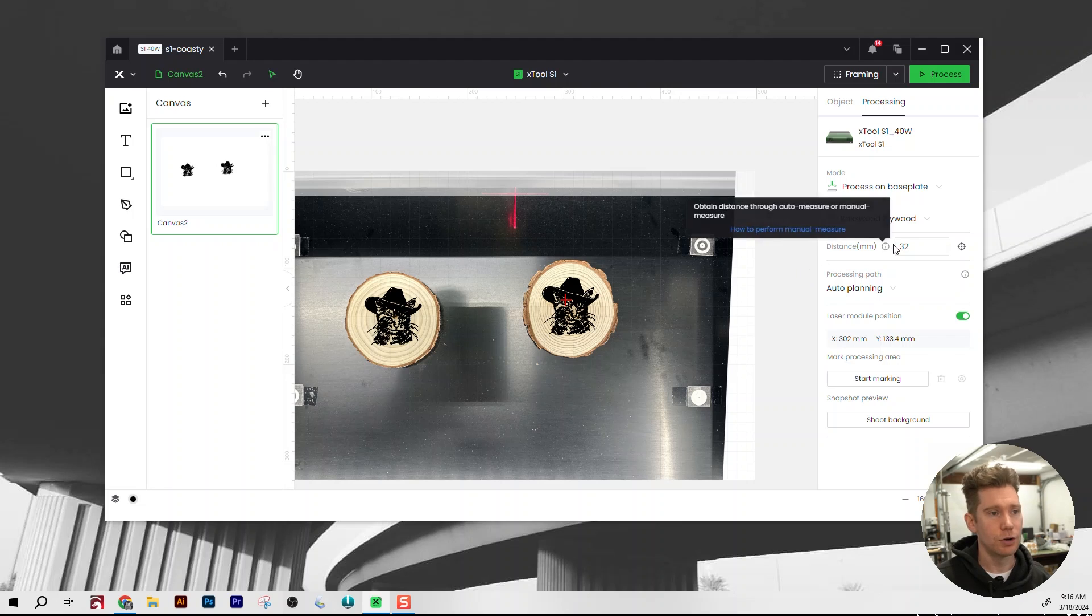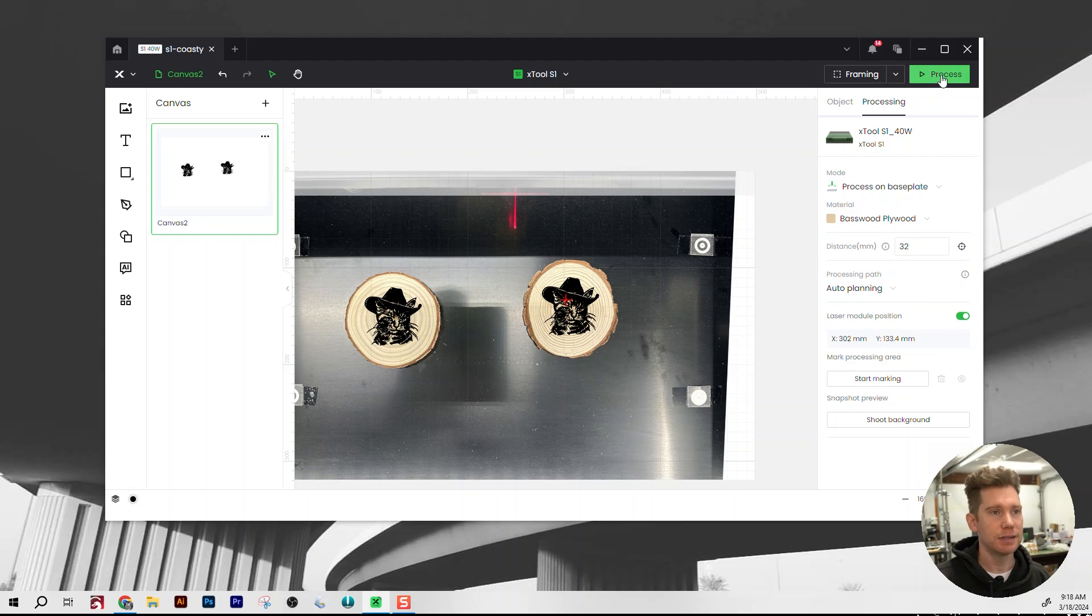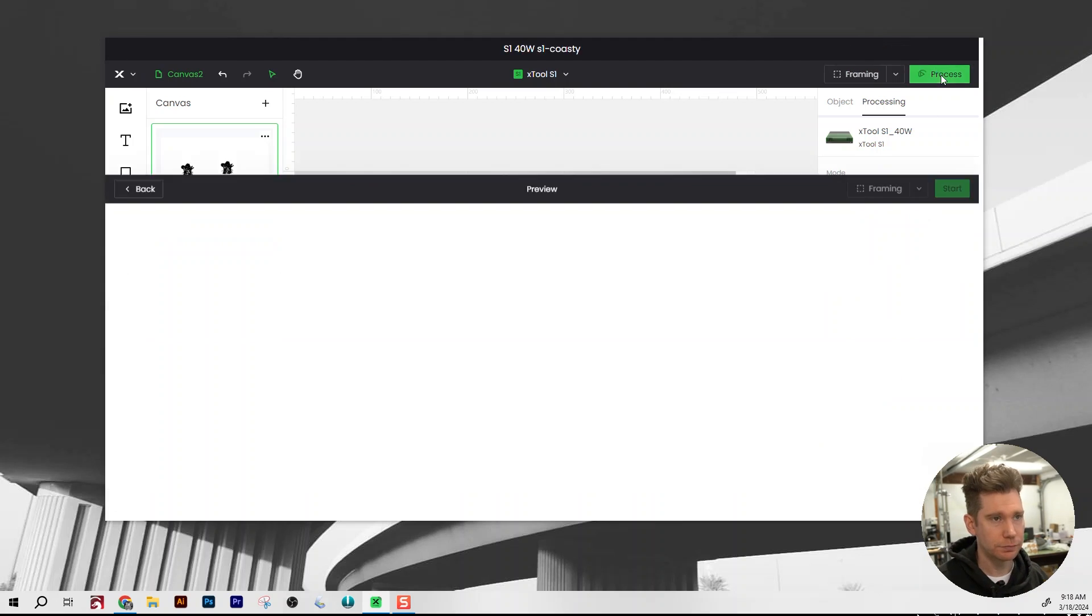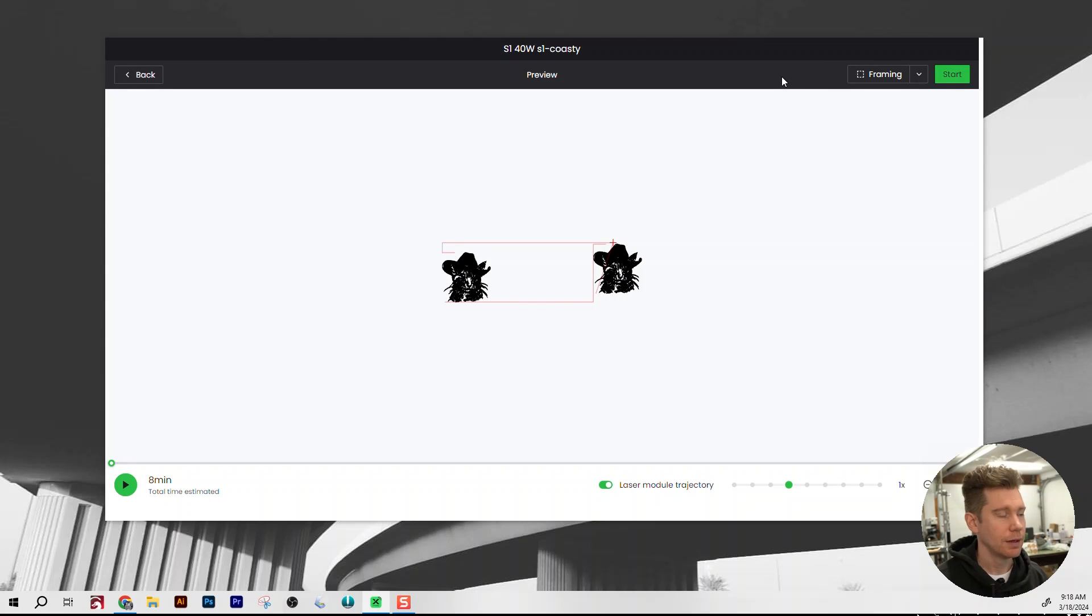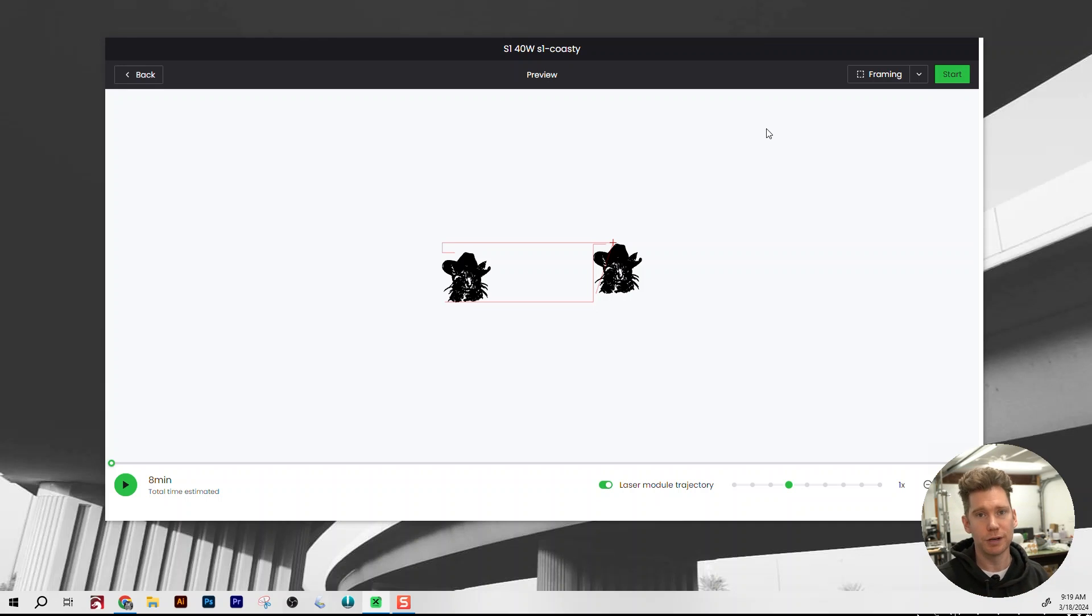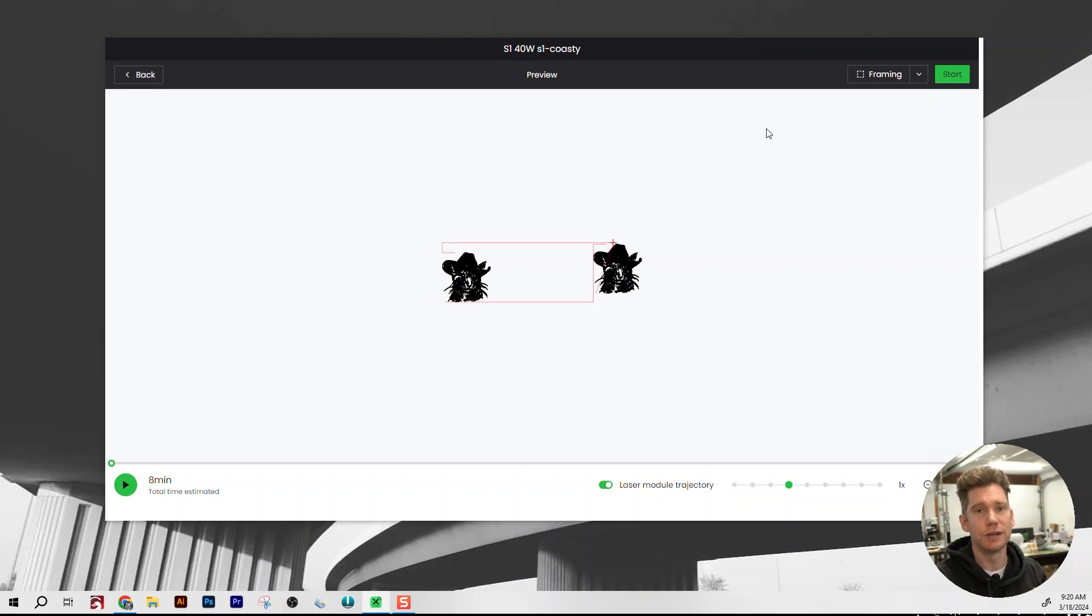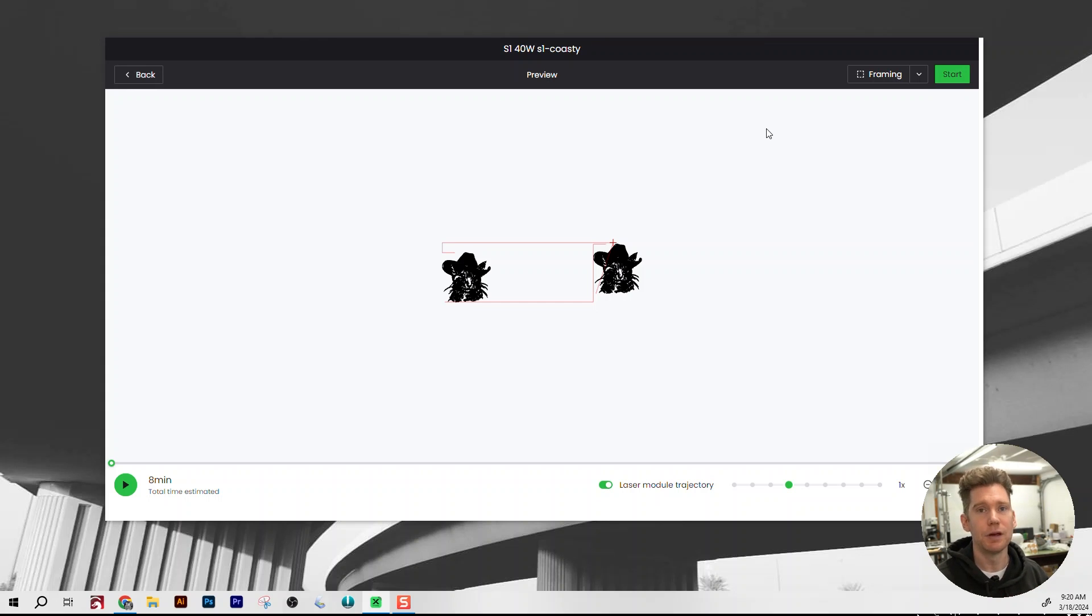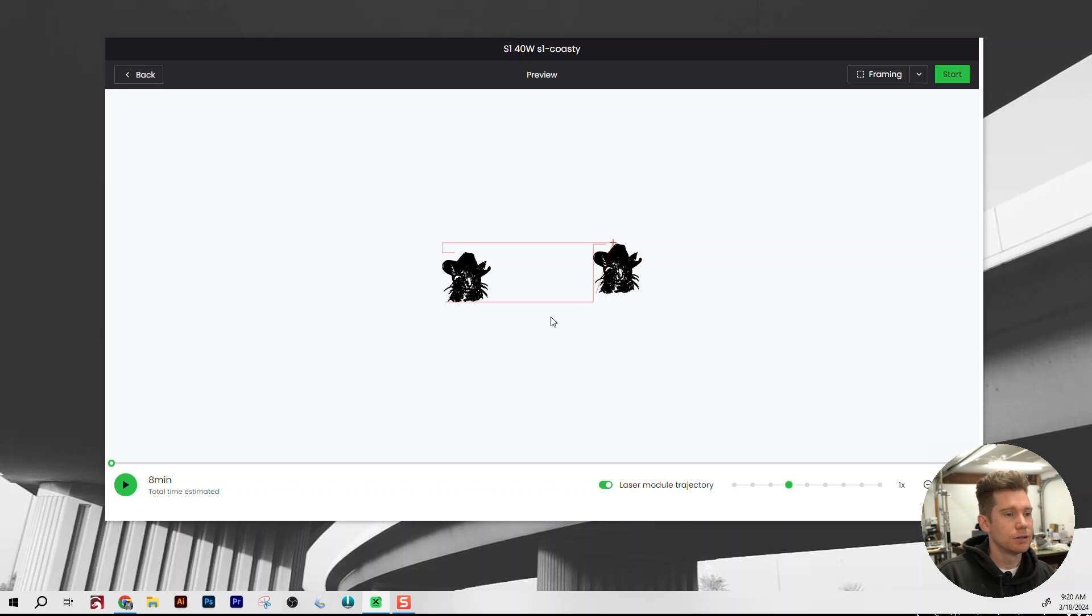Okay, so the focus distance I already set. Processing path I'm going to leave to auto planning. Okay, so let's process this. And here's another new feature of Creative Space 2.0, an upgraded preview screen. If you've ever used Lightburn before, this might actually look familiar to you. One of the things I hated about the previous version of Creative Space is the preview screen was basically dead weight. It didn't give any insight as to what was going to happen when you started your laser. But with this upgraded preview screen, we get a little bit more insight as to what the laser is going to be doing when we start running the file.